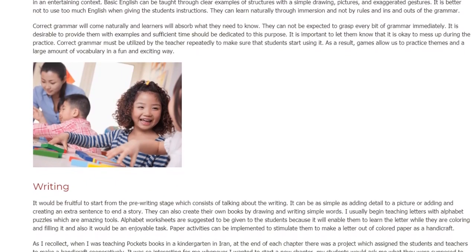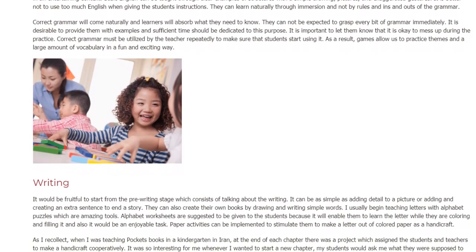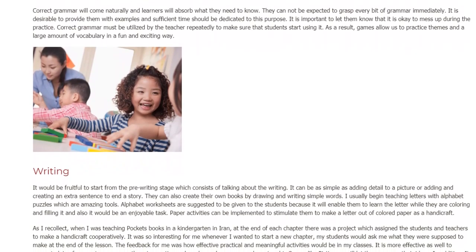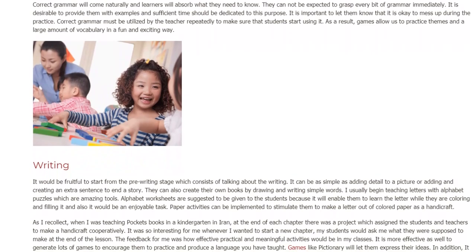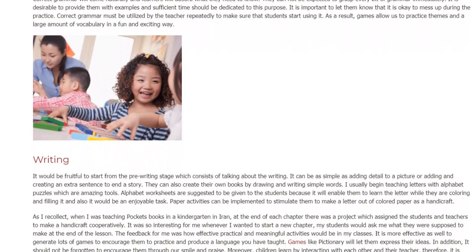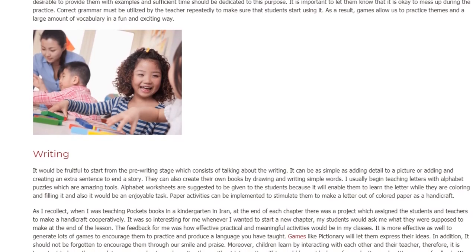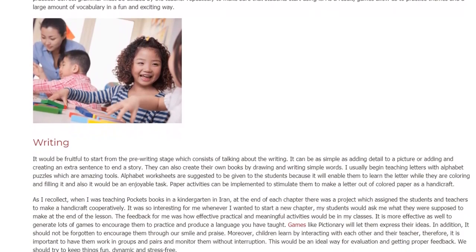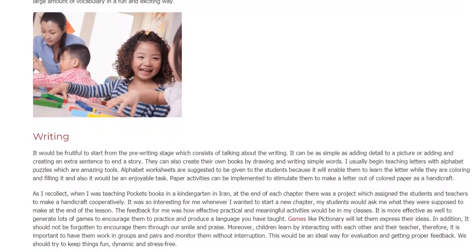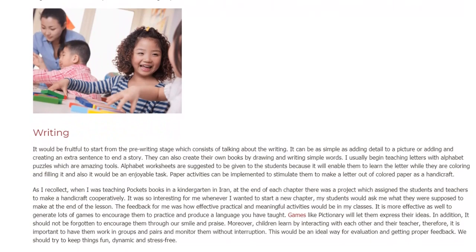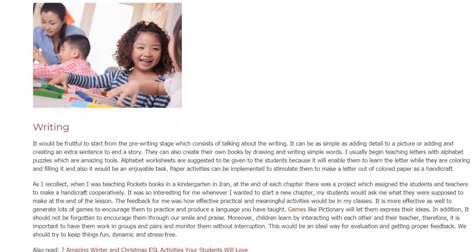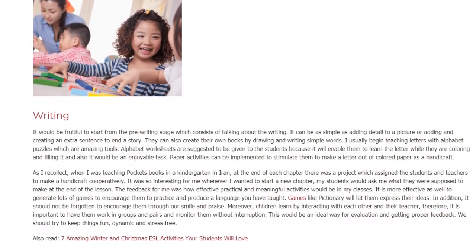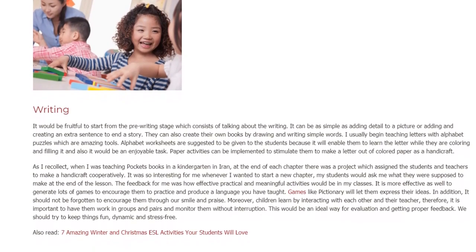Paper activities can be implemented to stimulate them to make a letter out of colored paper as a handicraft. As I recollect, when I was teaching pocket books in a kindergarten in Iran, at the end of each chapter there was a project which assigned the students and teachers to make a handicraft cooperatively. It was so interesting — whenever I wanted to start a new chapter, my students would ask me what they were supposed to make at the end of the lesson. The feedback for me was how effective practical and meaningful activities would be in my classes. It is more effective to generate lots of games to encourage them to practice and produce the language you have taught.